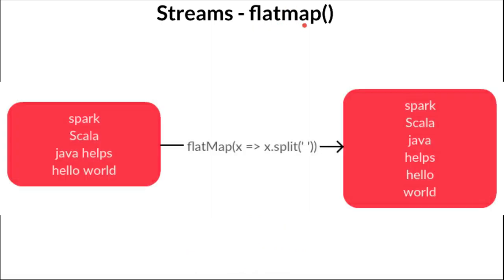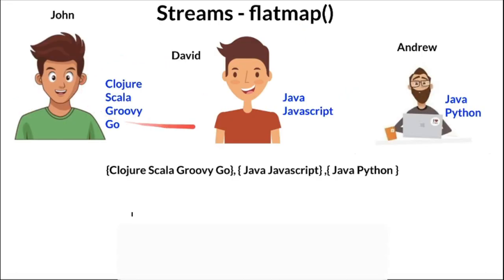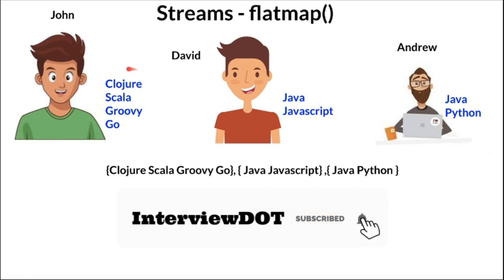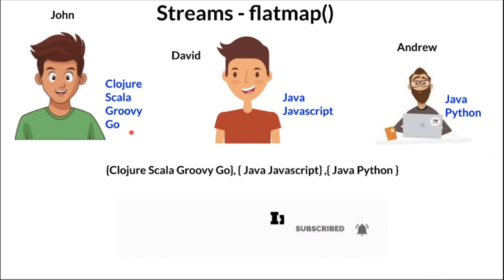For example, we have multiple lists and if you want to flatten it into one list, we can use flatMap. In a team there are three different developers who have their own expertise in different programming languages.